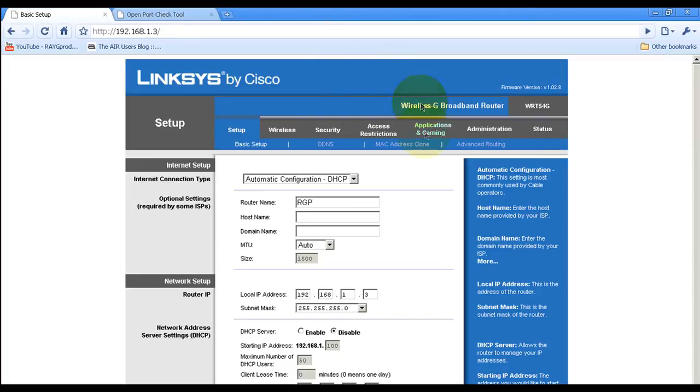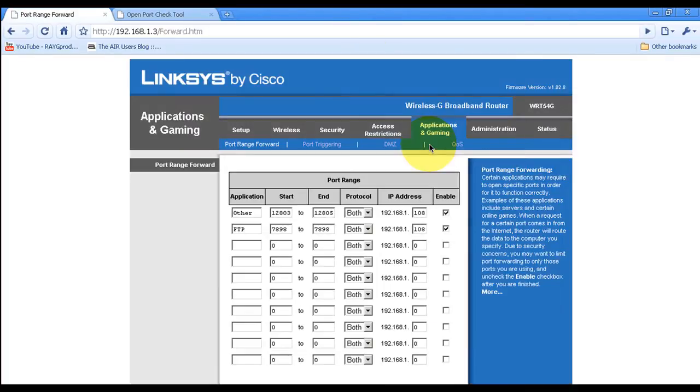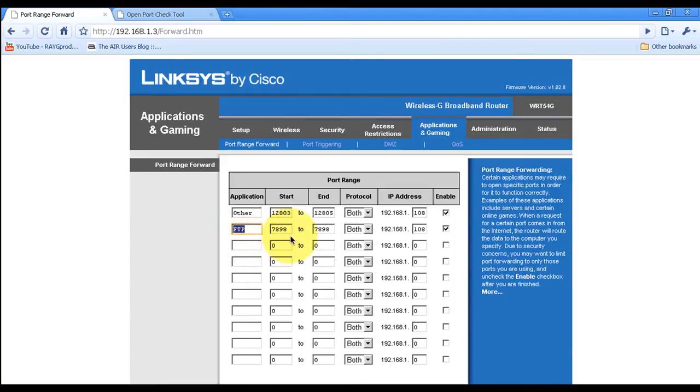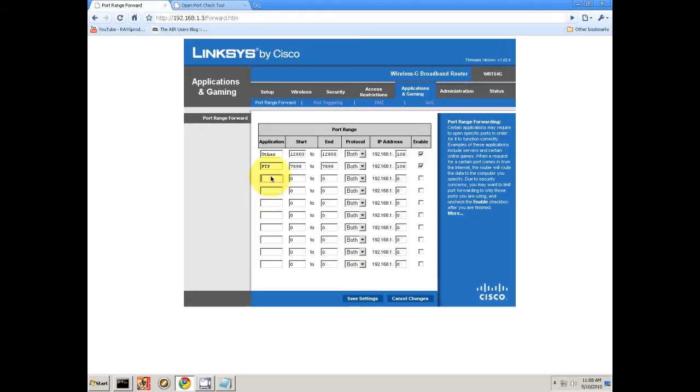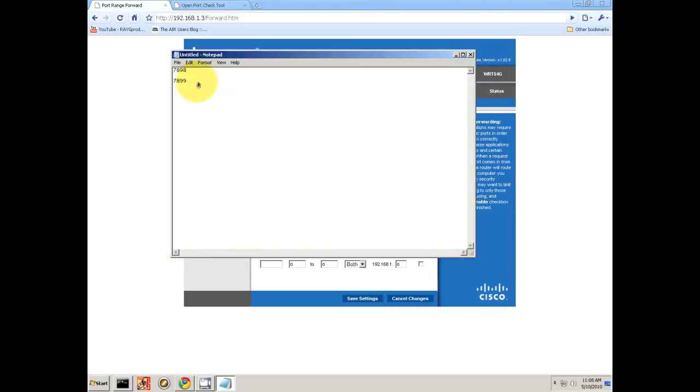We're going to go ahead and go to Applications and Gaming. I already created one: FTP 7898. Both 192.168.1.108. The network automatically, while the router assigns an IP to your computer, in this case it's 108.